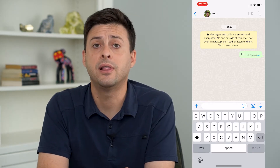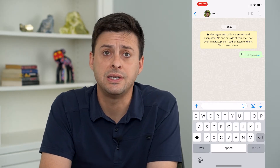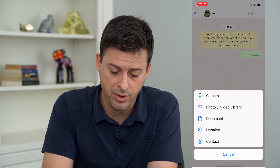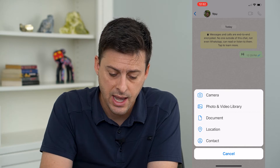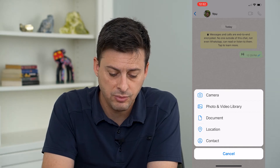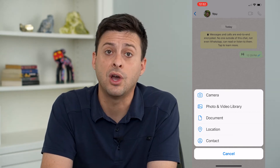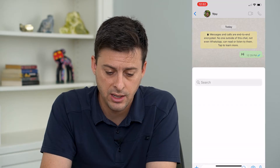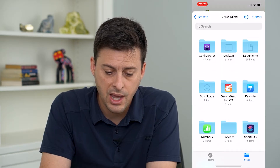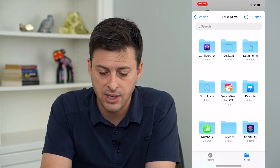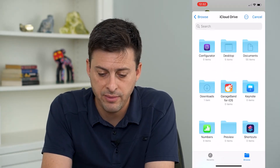To the left of there, you can see that little plus icon. I can tap on that, and it gives me the option to share a document. So I'm going to tap on that.